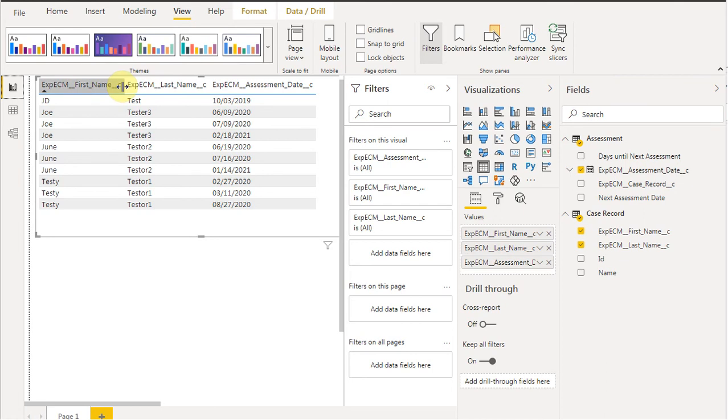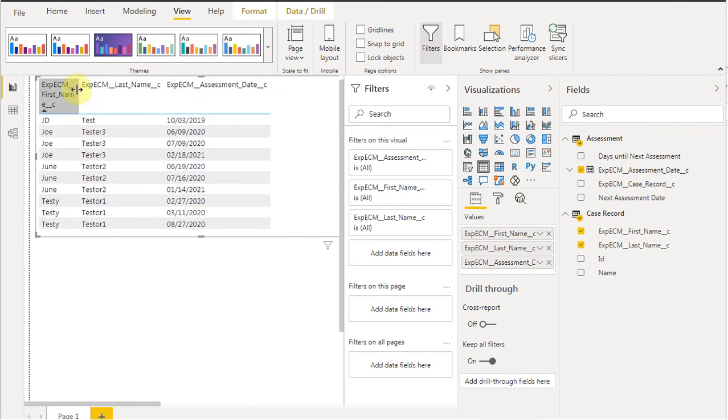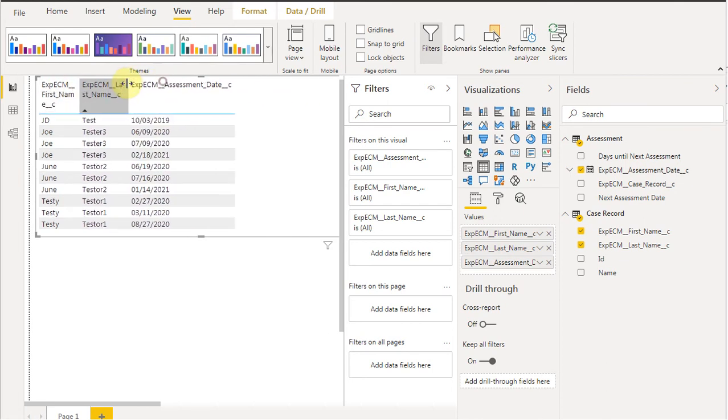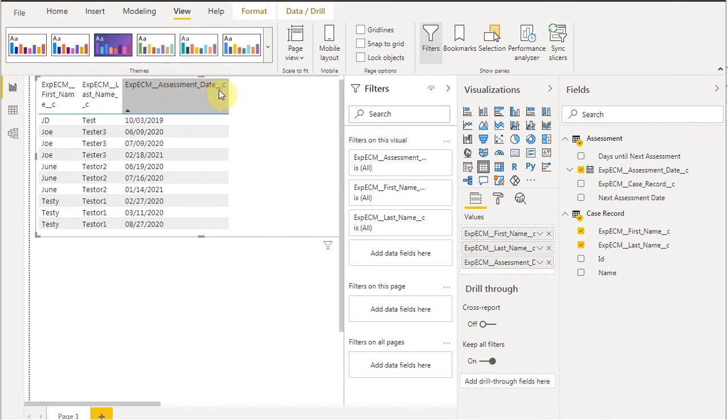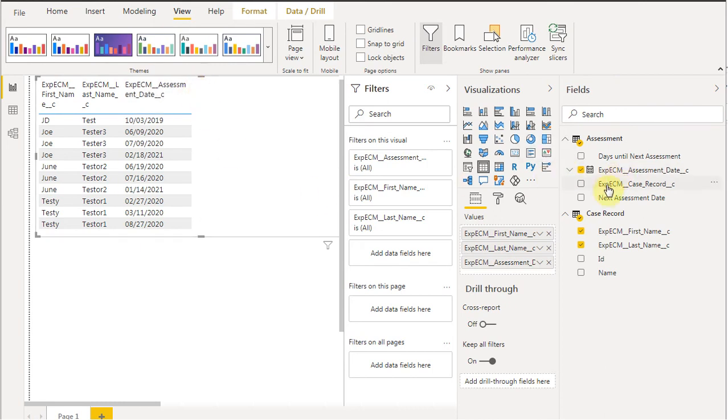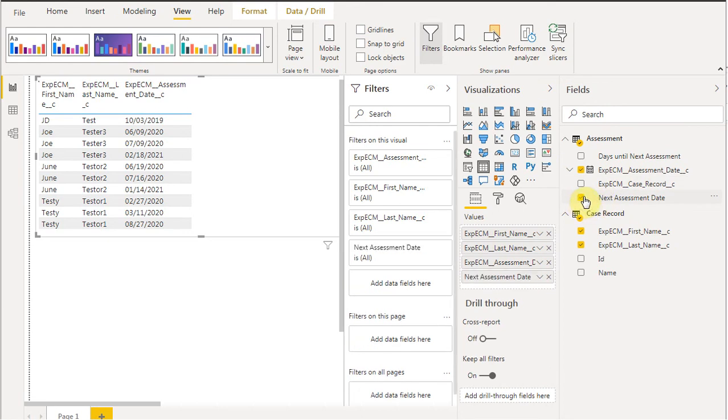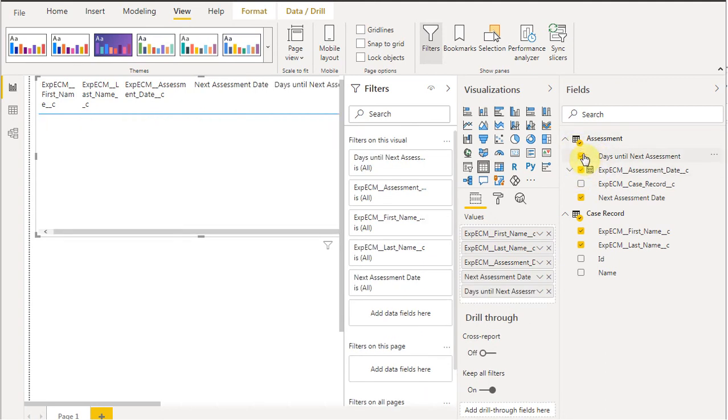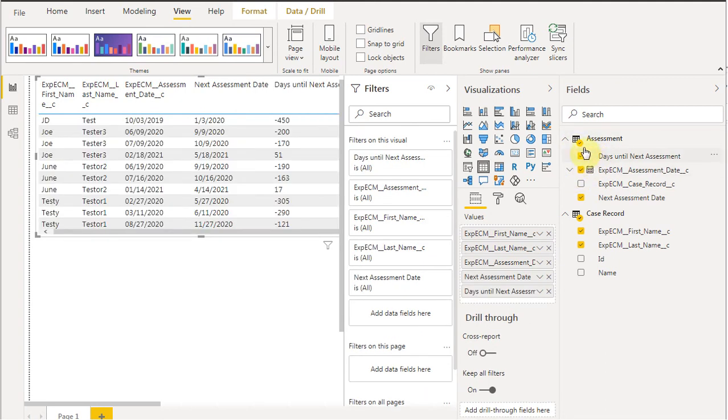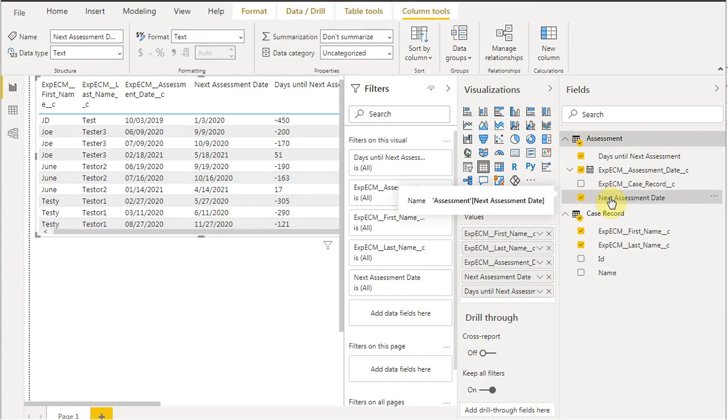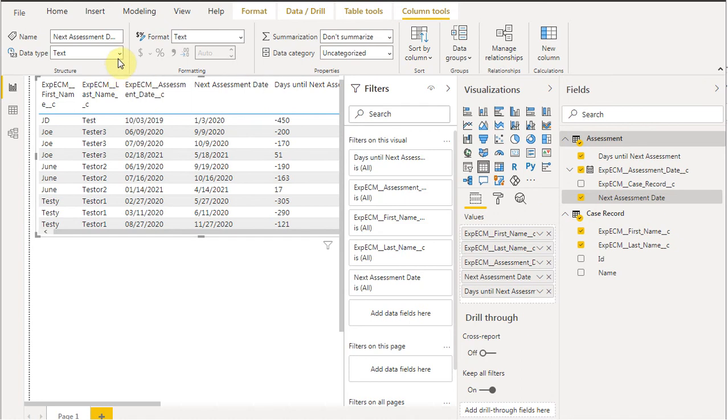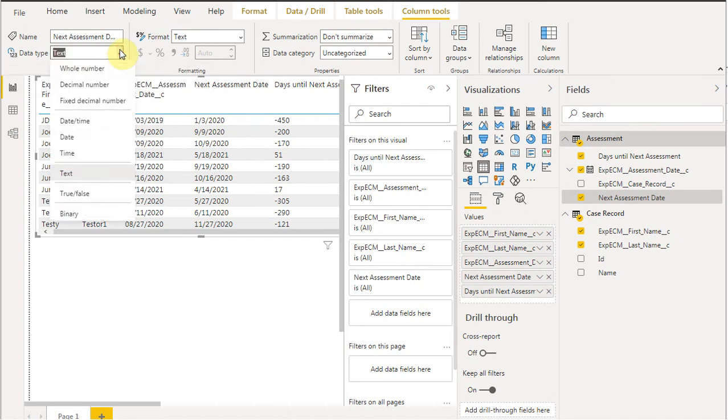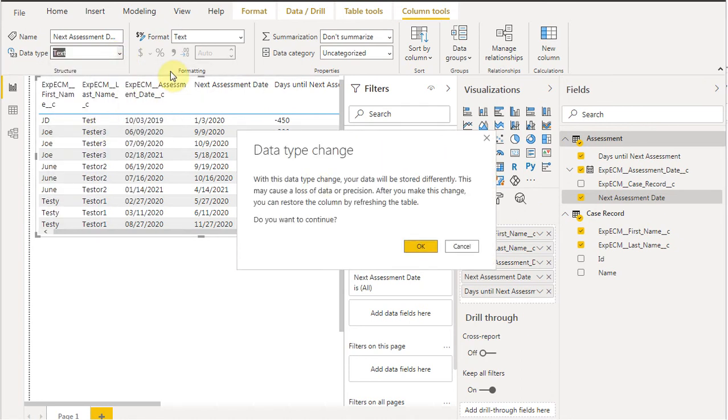We can shrink these things up just so we can see them. At that point, we're able to bring in the next fields. We want to bring in the next assessment and also the days until the next assessment. What you're seeing is that when that happens, this is showing up as text. So although it's a date, it's actually text. You may need to switch this in order to make it work. We're going to switch it to date.